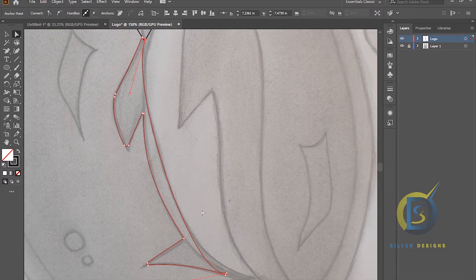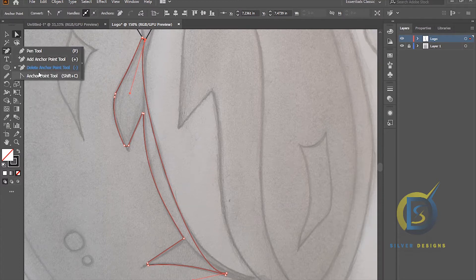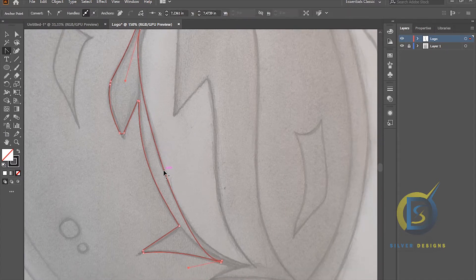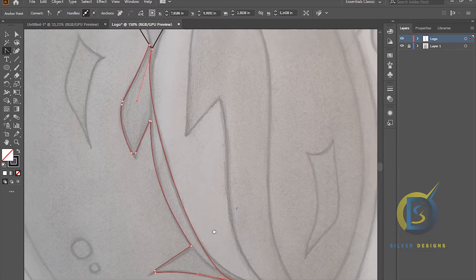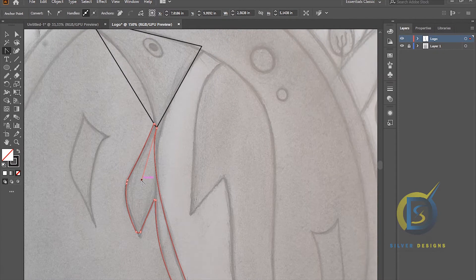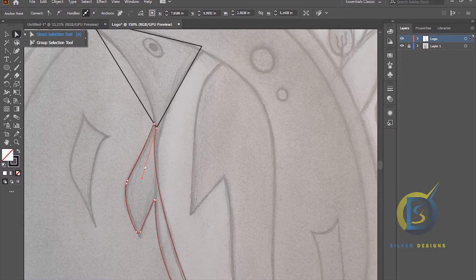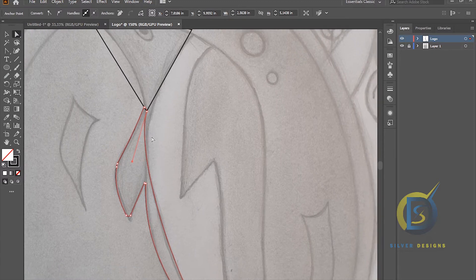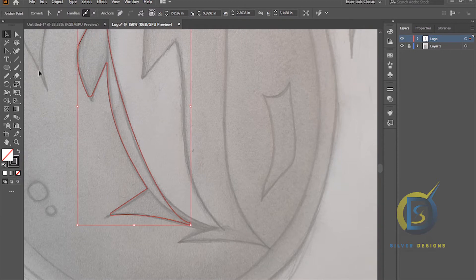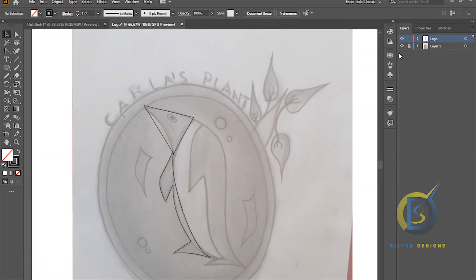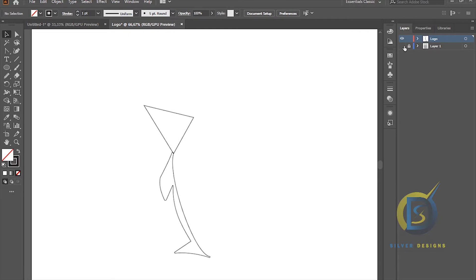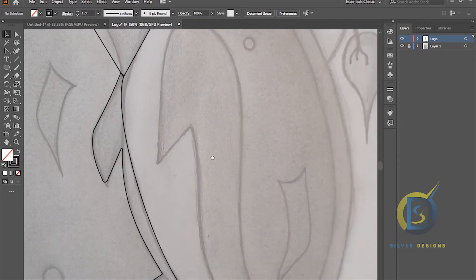I use both — I use the Direct Selection tool and also the Anchor Point tool. I'm very familiar with both. Alright, this is where we've gotten so far — this is our line — so make sure we keep going.